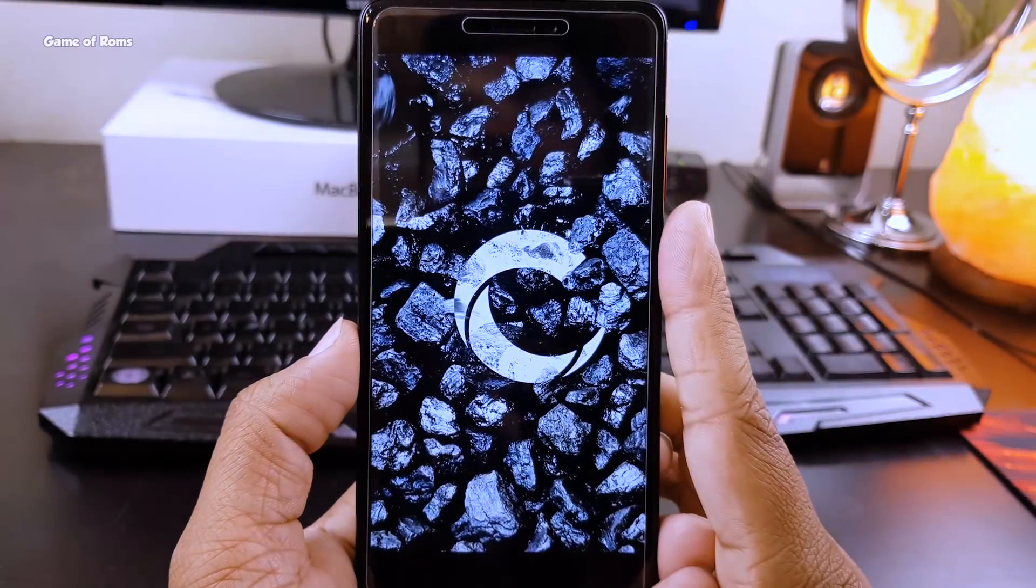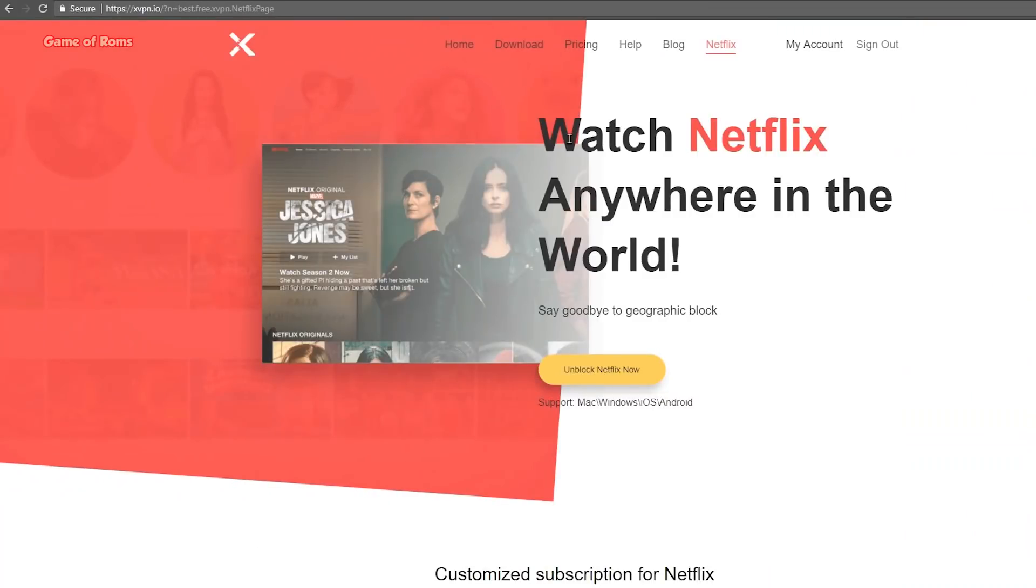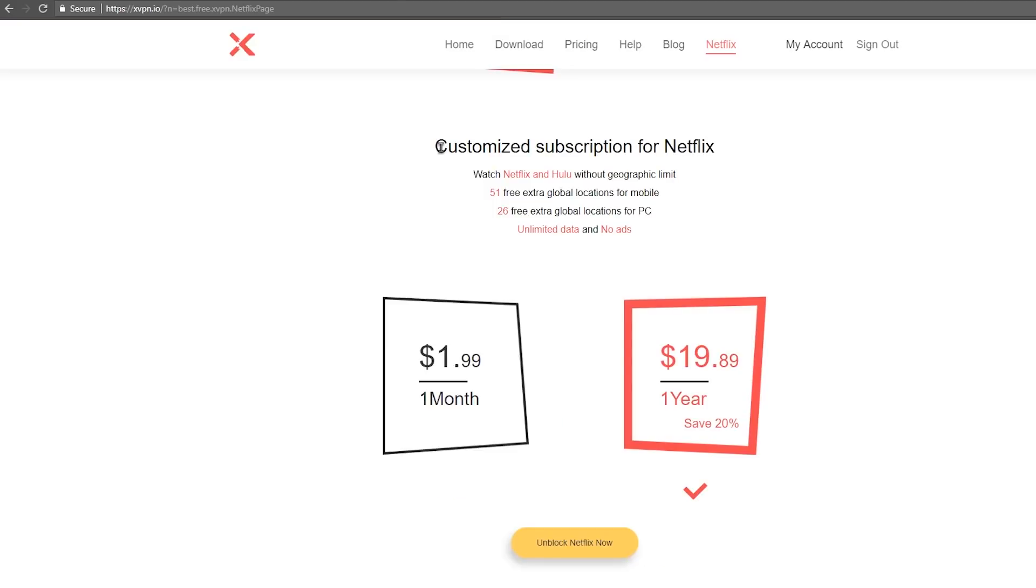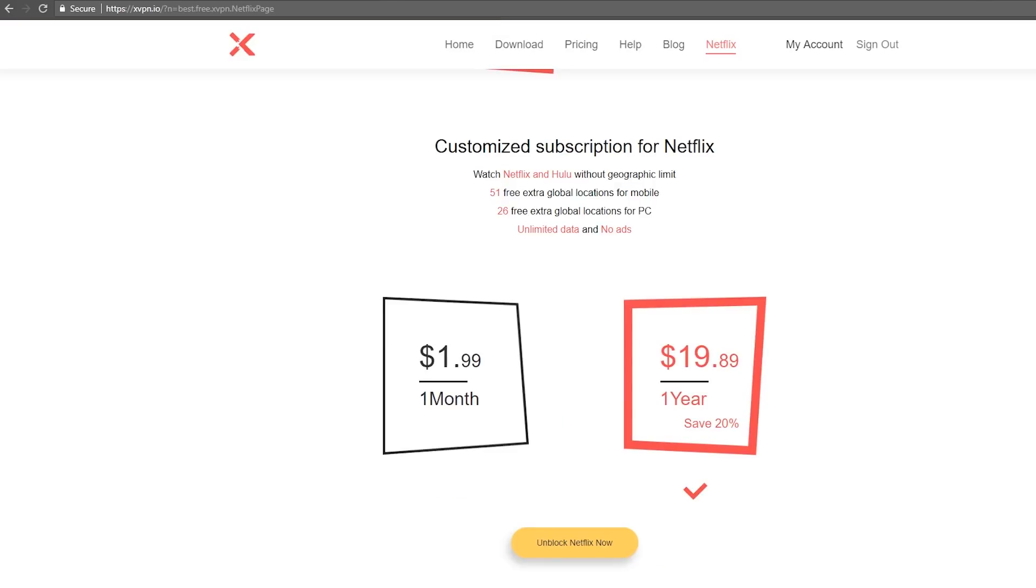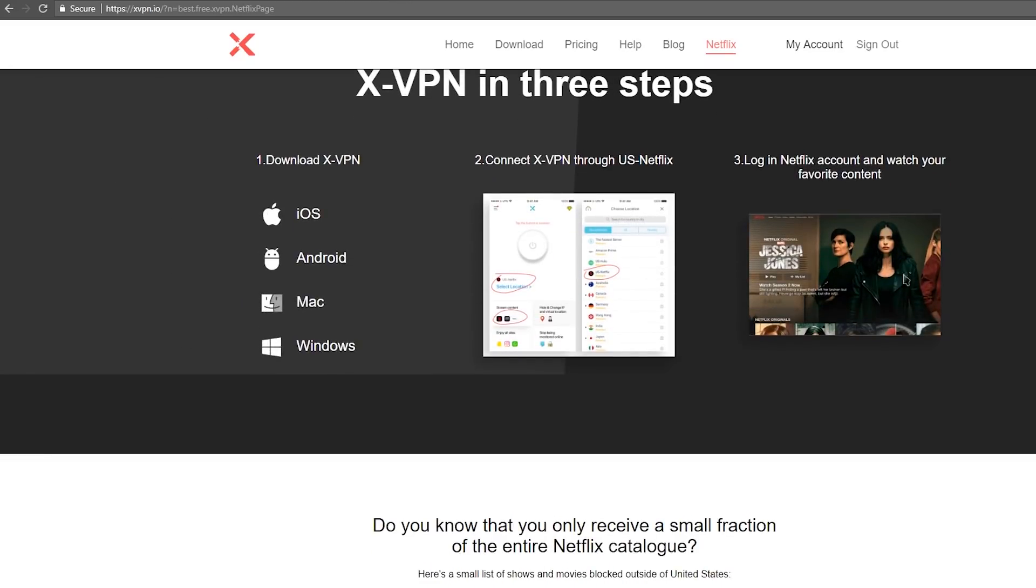But before that, this video is brought to you by XVPN. XVPN is a service which can unlock streaming and social networking apps, especially streaming services like Netflix and Hulu. At the price of $2.99, this service can unlock your region restrictions. Go ahead and start your trial today. Link will be in the description box below.